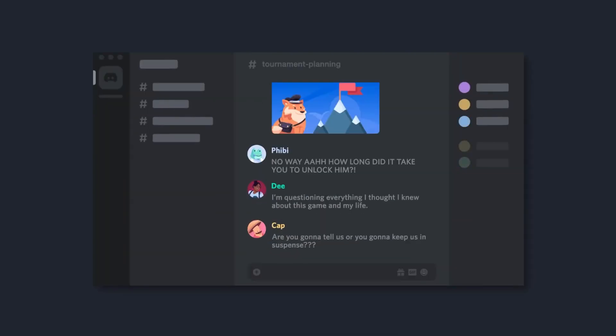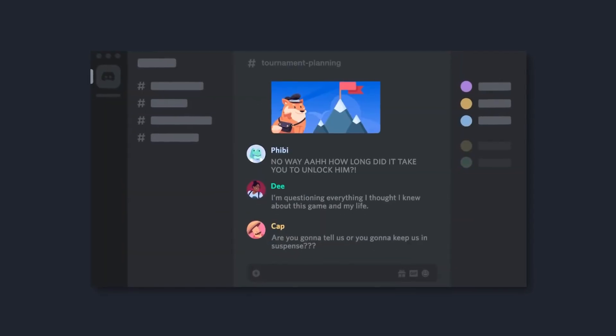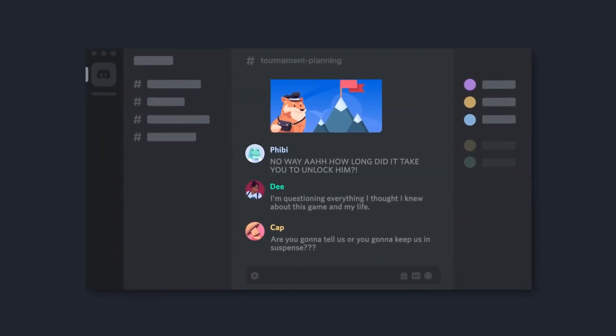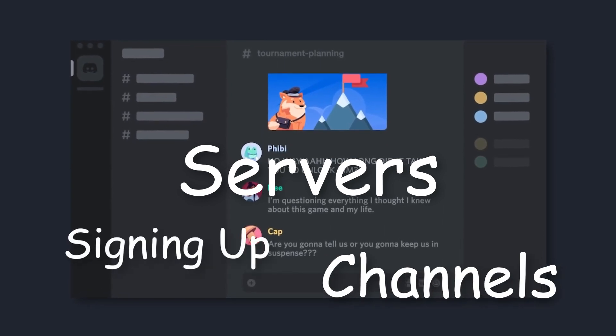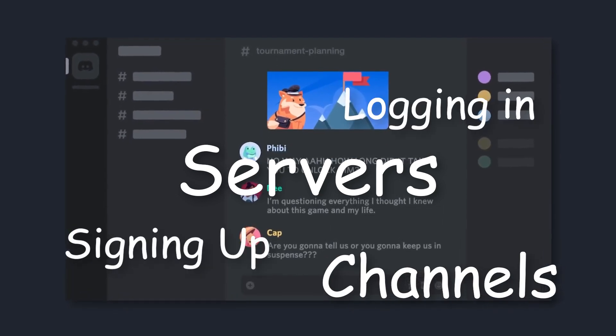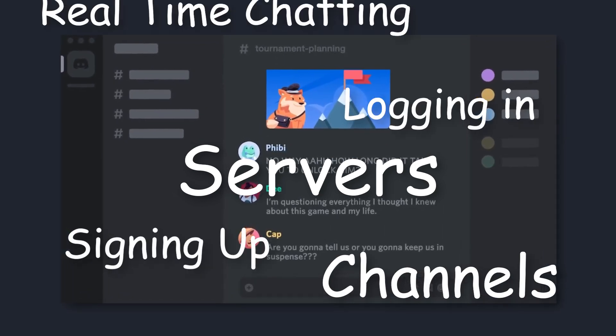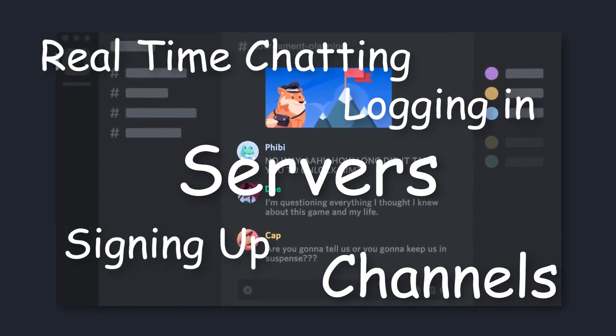Now Discord consists of a few major features: server selection, channels, signing up, logging in, and of course the real-time chatting.